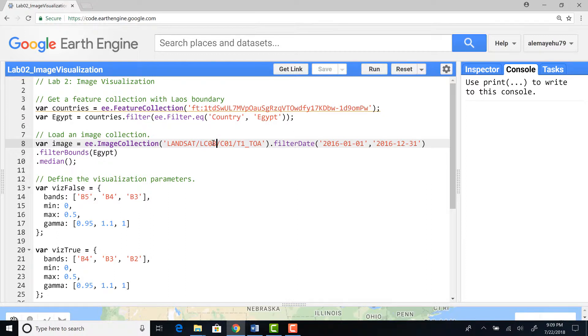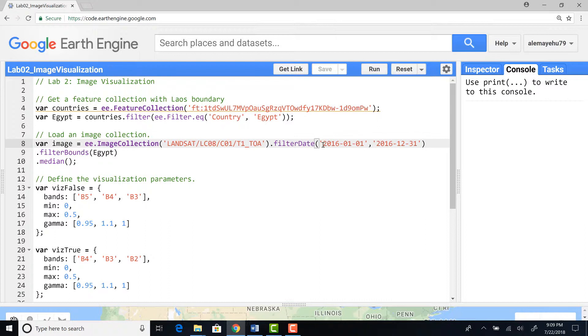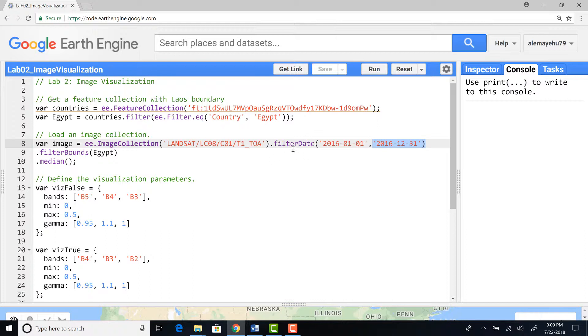Specifically Landsat 8, you can see here LC08 is Landsat 8, L7 is Landsat 7. In this case I'm importing a Landsat 8 collection TOA, top of atmospheric reflectance. Since I have an entire data archive, I will filter that using time filter date.